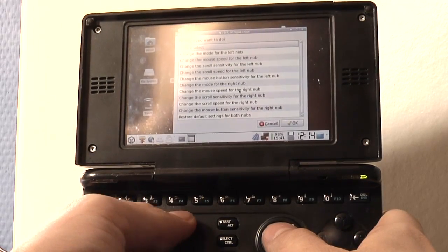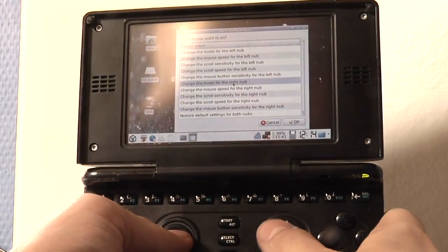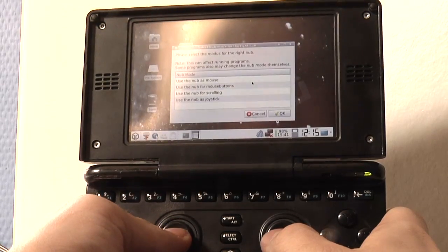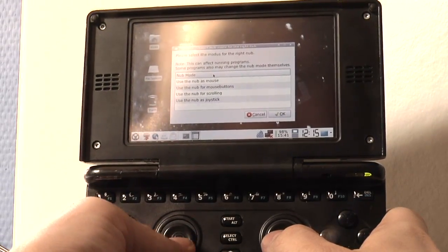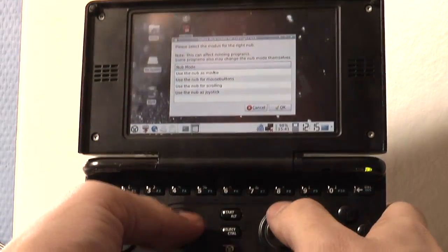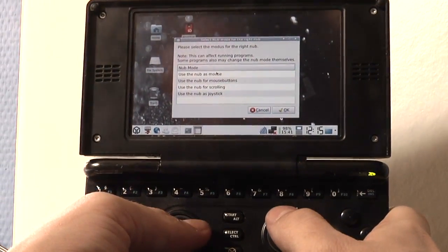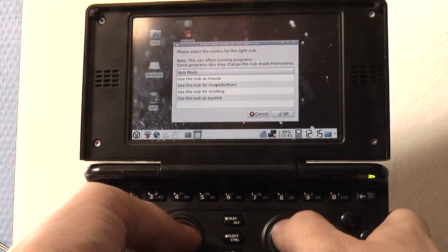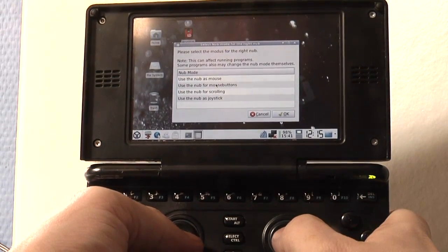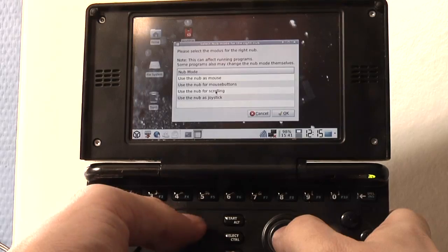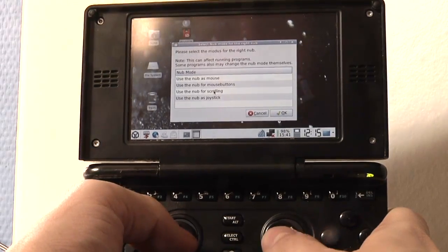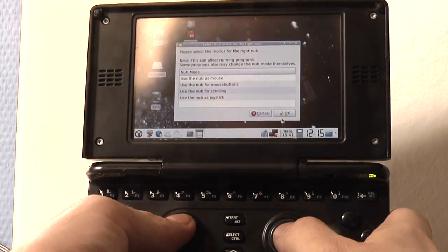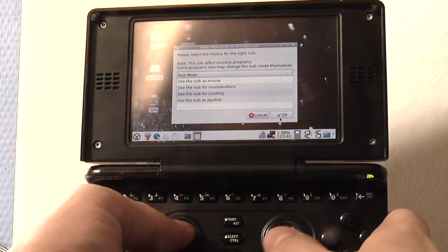So for example let's change the mode of the right nub. You can select to use it as a mouse — though that would give two mouse controllers which doesn't make much sense. You can use it as mouse buttons, which is what I'm currently doing. Or you can use the nub for scrolling, which is what I want to show now — so let's set it to scrolling.